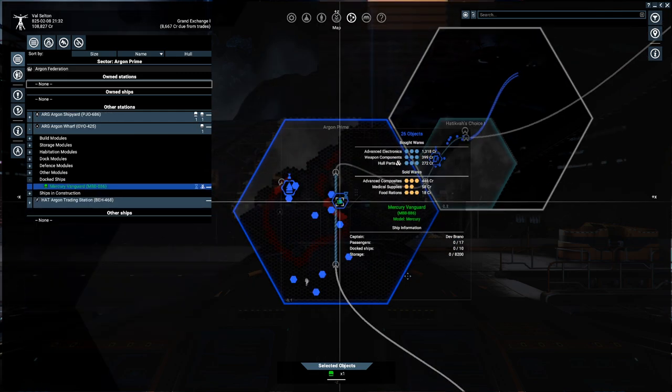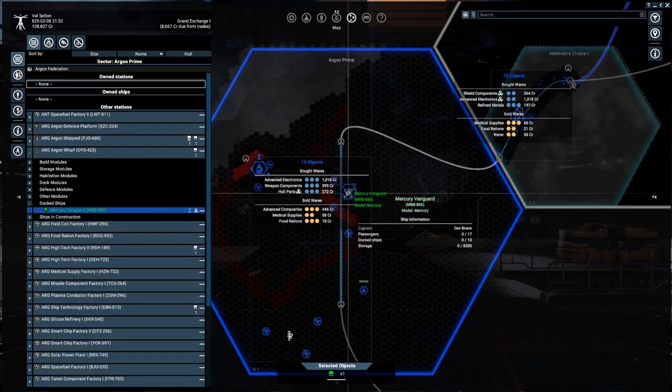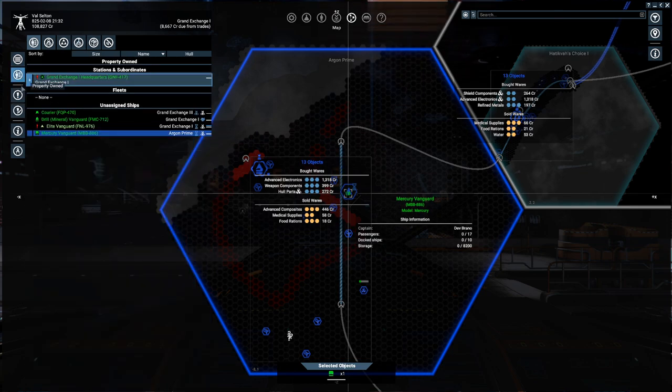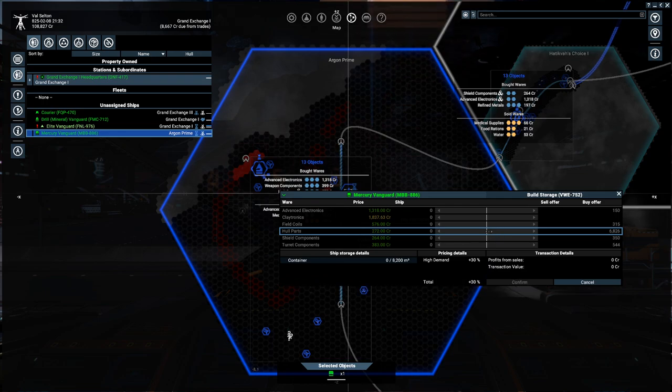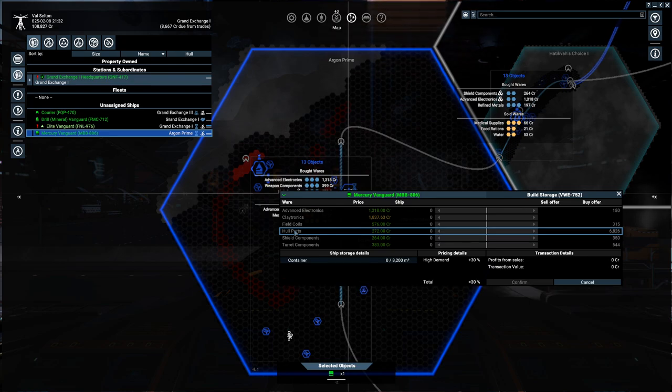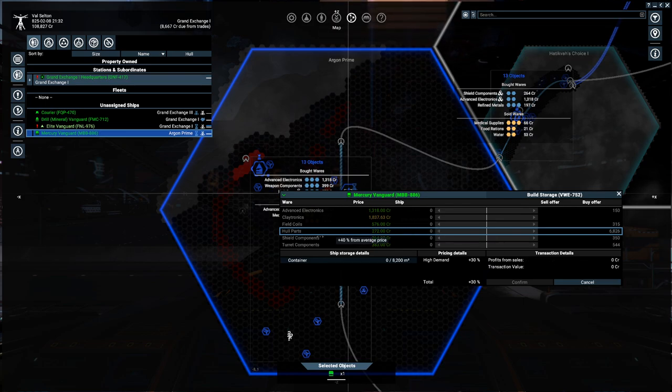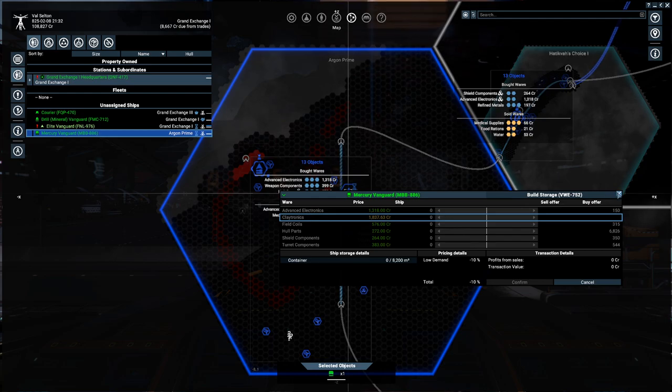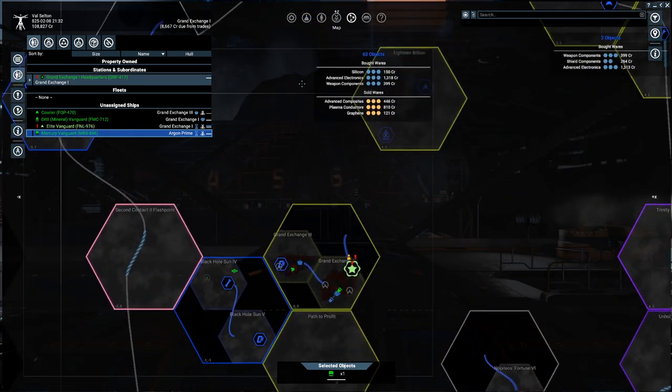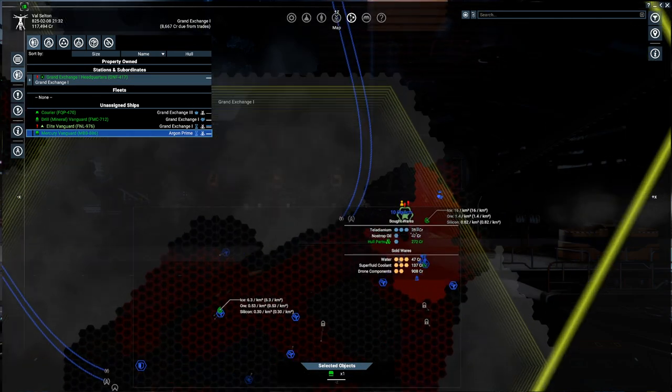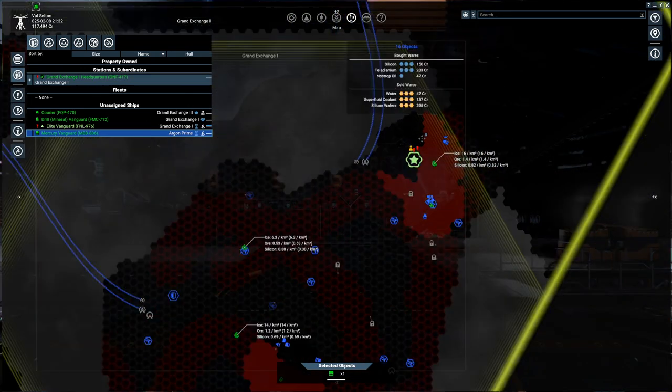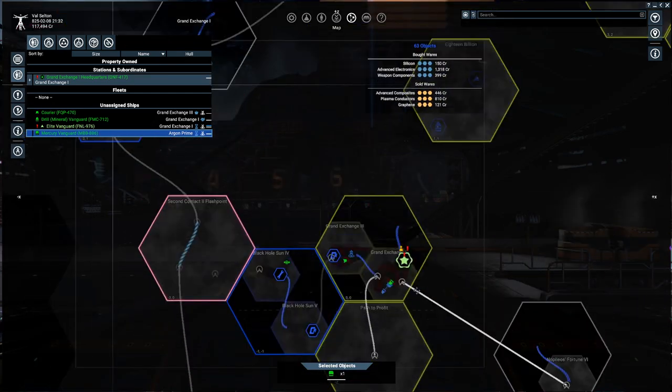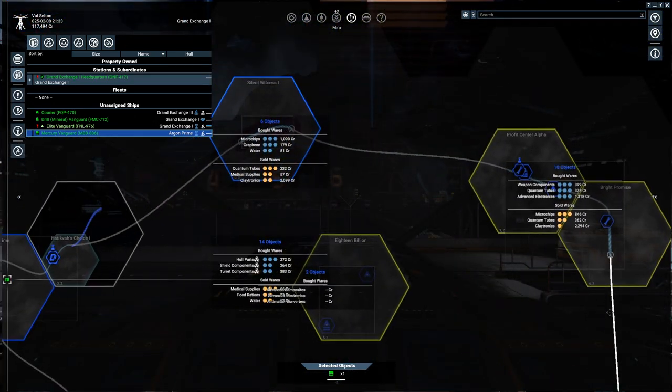Now, we can't do that with hull parts, if I recall correctly. Let's select our Mercury Vanguard. Because I'd be interested in purchasing hull parts. But yeah, it's not letting me buy them. Sadly. They're not offering claytronics here. But we could go pick up our claytronics somewhere. Let's see. We need how many of these? 52 claytronics. Okay. I know that claytronics are sold... Actually, we can just do this.